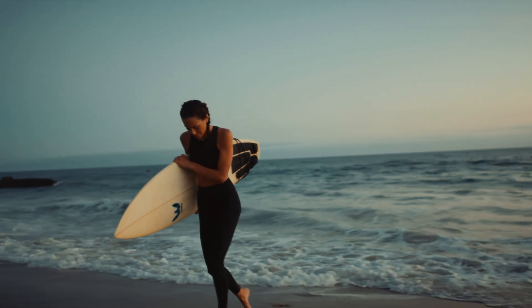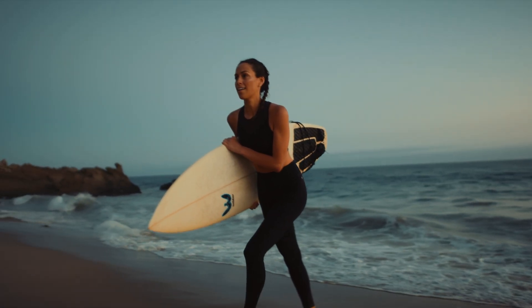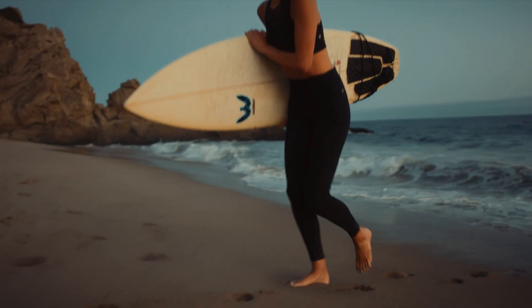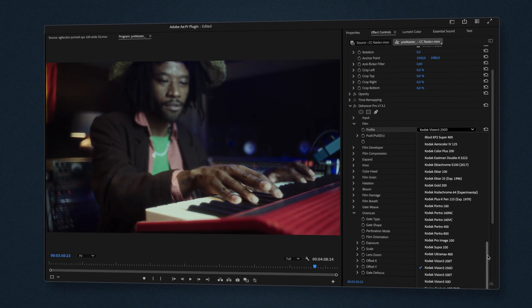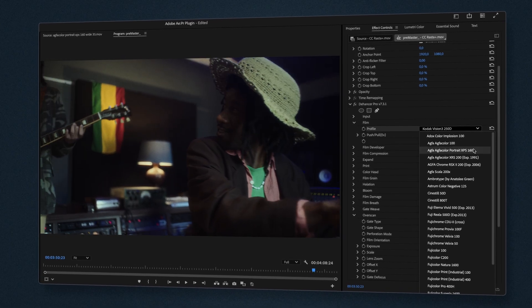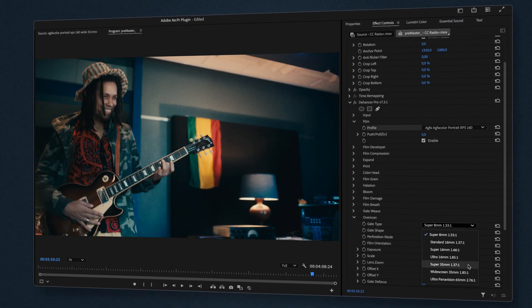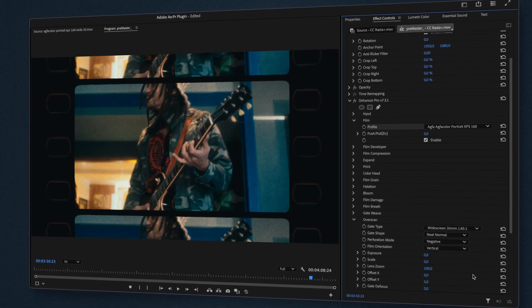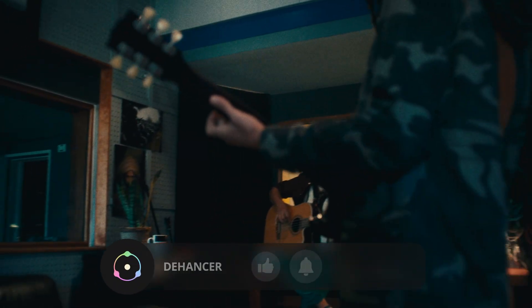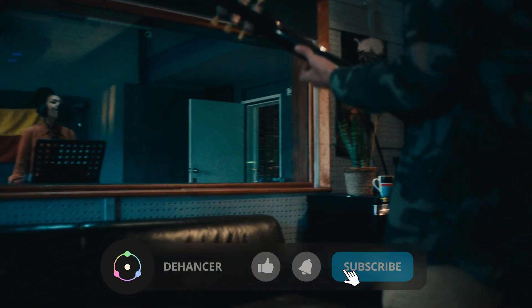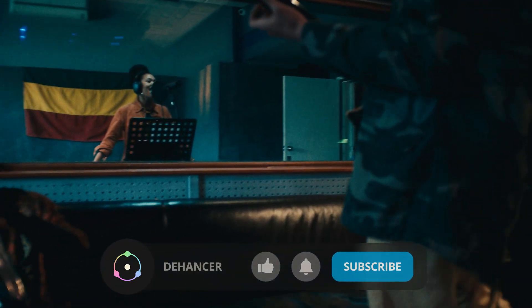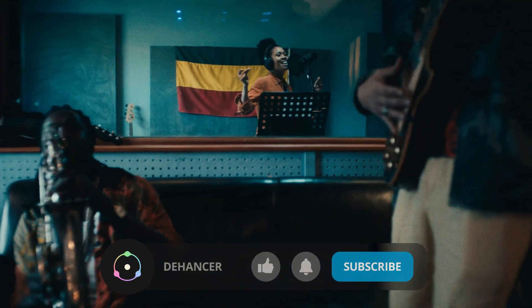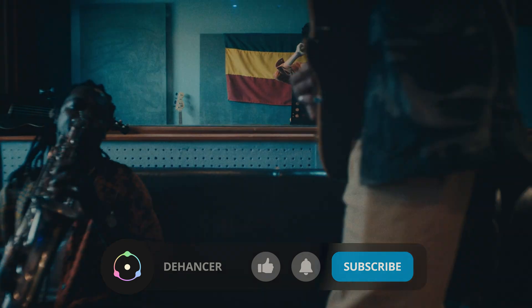That's it! Dehanser is now installed and ready to use in After Effects and Premiere Pro. Start exploring different film profiles, experiment with color grading and bring cinematic aesthetics to your projects. If you found this video helpful, don't forget to like it and subscribe to our channel for more tutorials. See you in the next one!